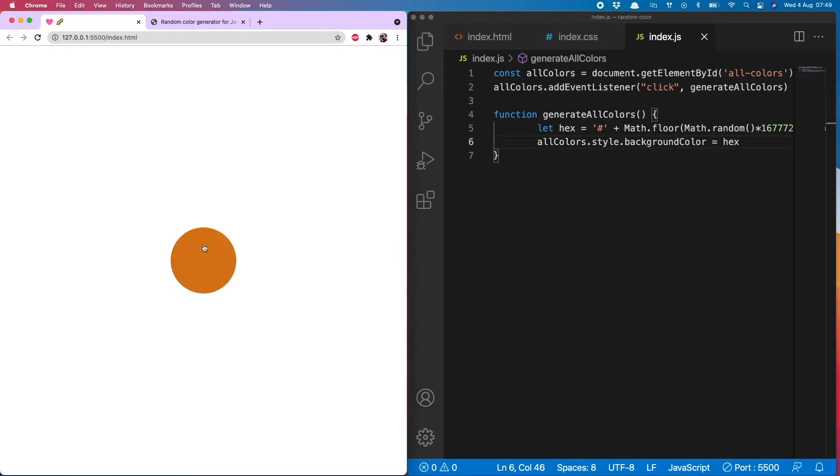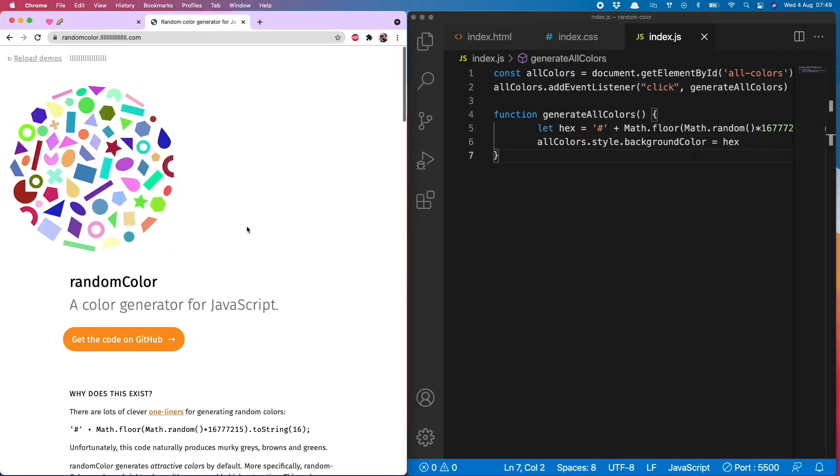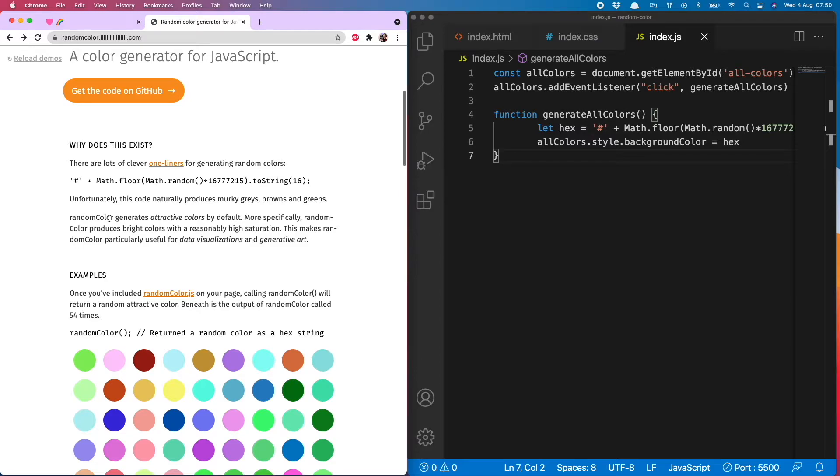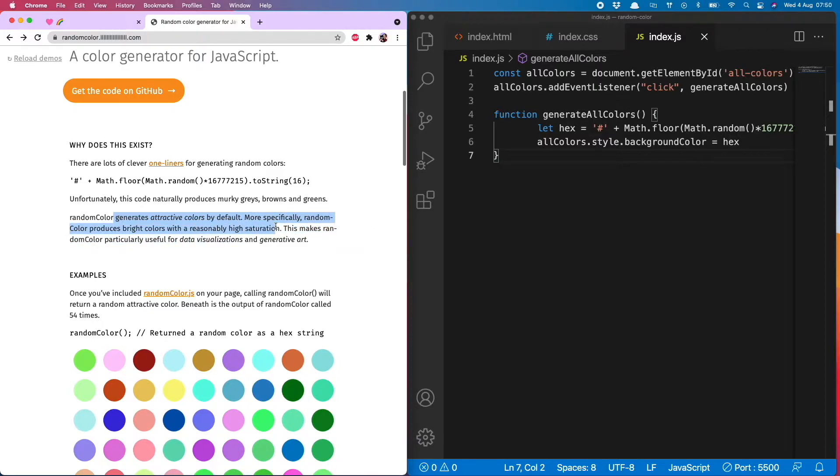So how can we find a way to generate only nice colors? I will show you now. To do this we're going to use the random color tool, and what this does is it generates only attractive colors by default, meaning bright colors with a reasonably high saturation.